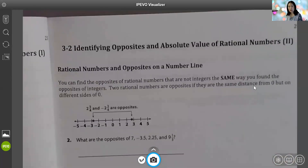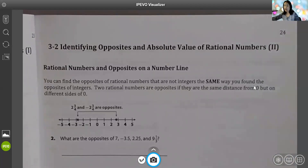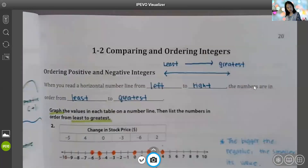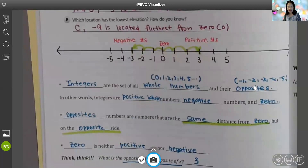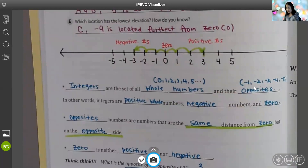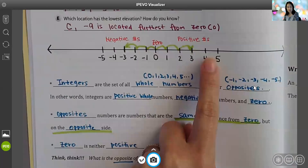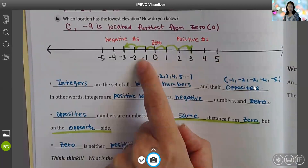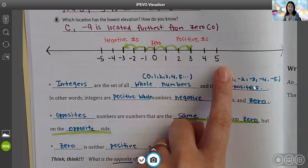So first, we are on top of page 24, and the title says 'Identifying Opposites and Absolute Values of Rational Numbers.' Last time we met, I taught you what opposite numbers are. Just in case you forgot — integers are whole numbers starting from zero: zero, one, two, three, four, five, and their opposites: negative one, negative two, negative three. All of these numbers are considered integers. Fractions are not integers, and decimals are not integers.